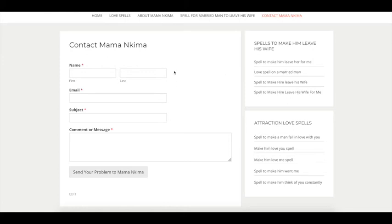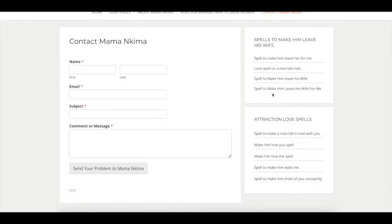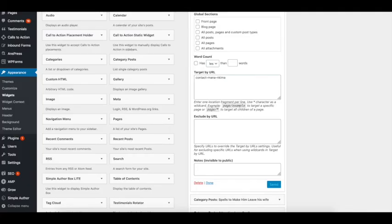That's how you can remove widgets you don't want showing on specific pages. You can repeat this process for any URLs where you want to hide or show a widget. I hope this tutorial helps you.